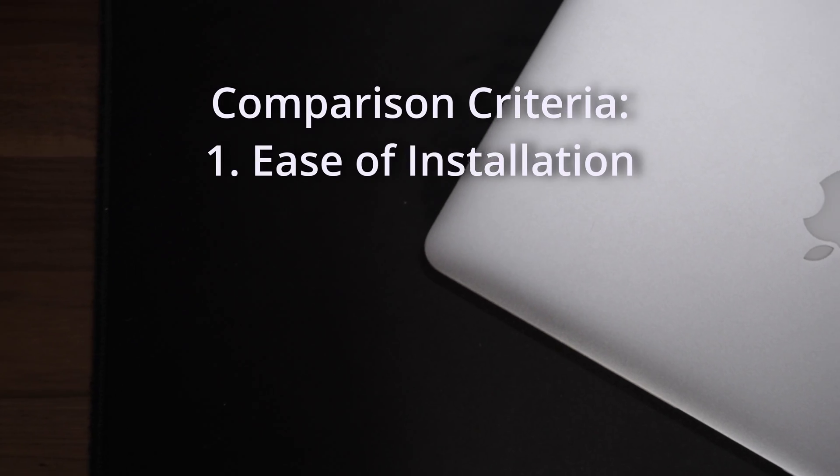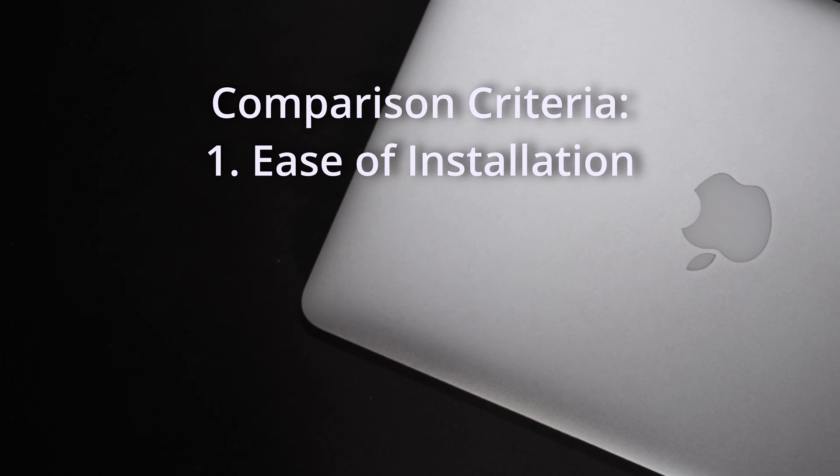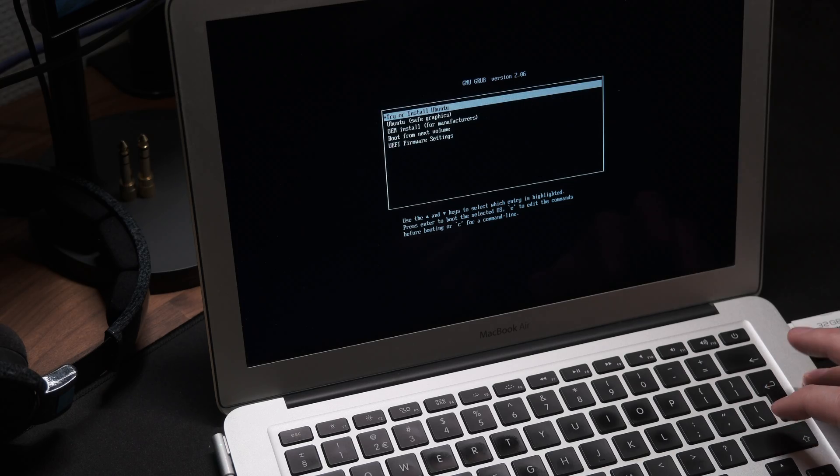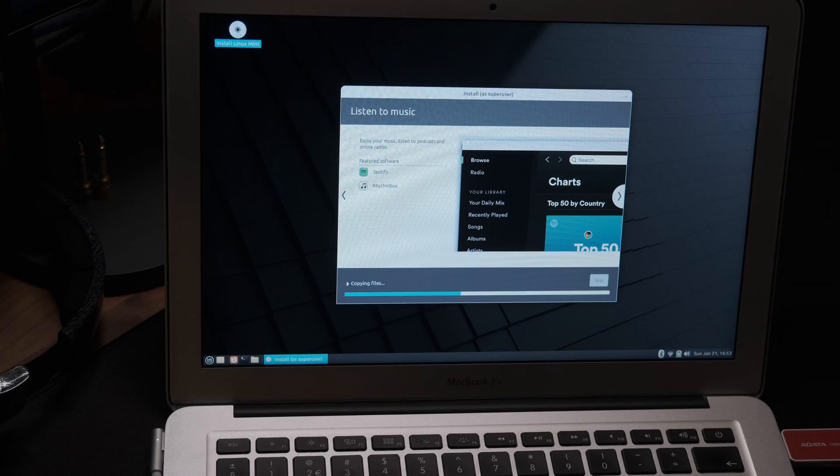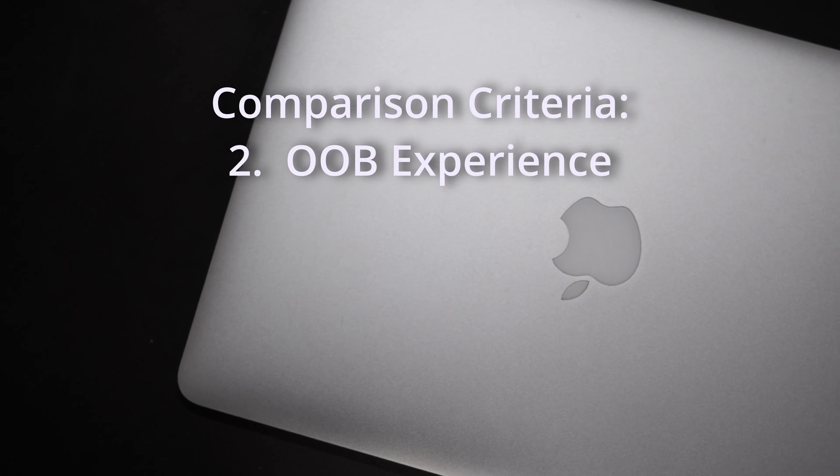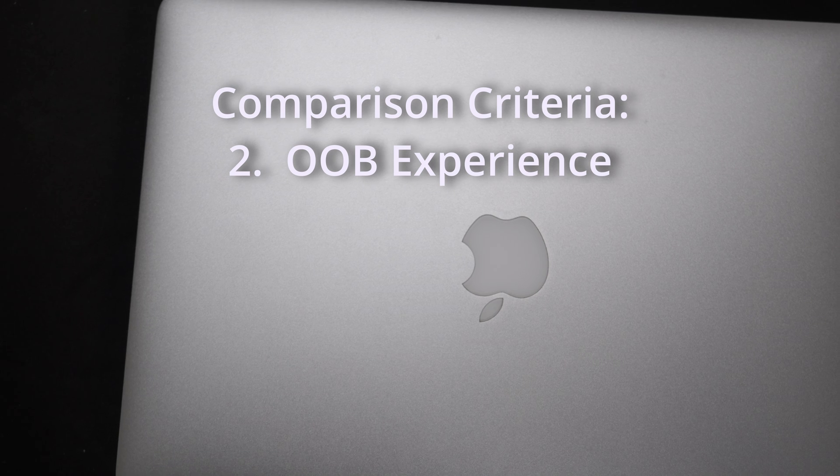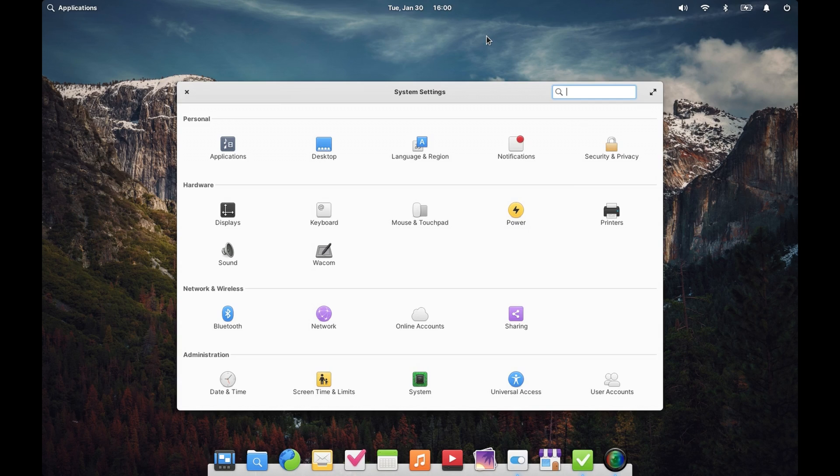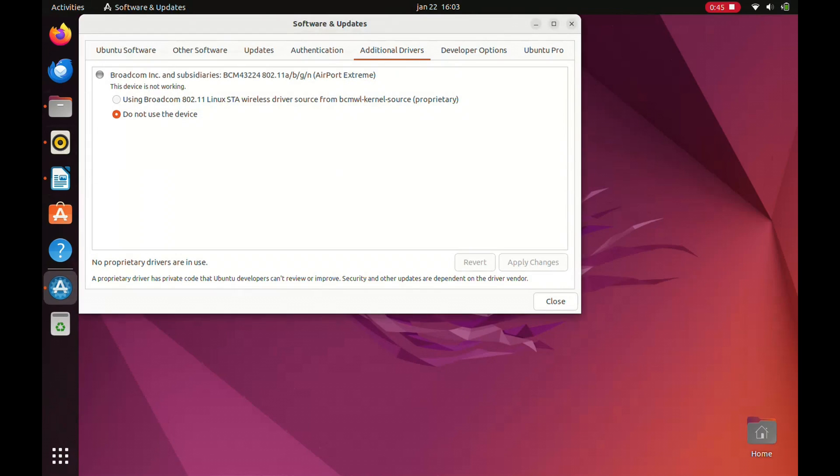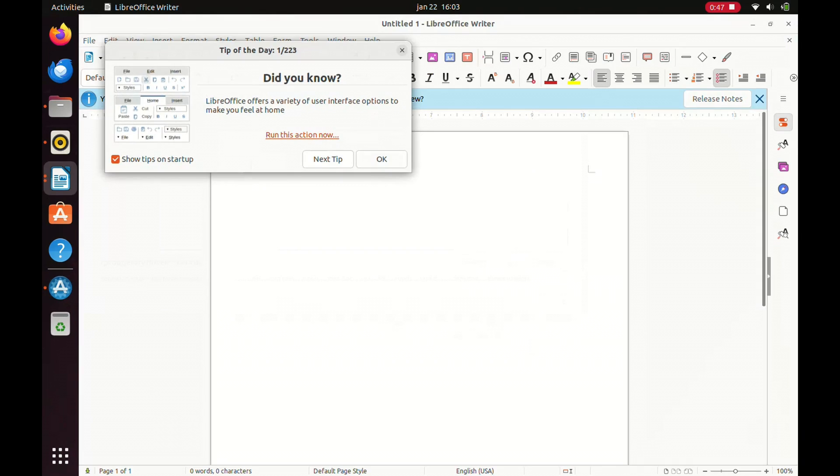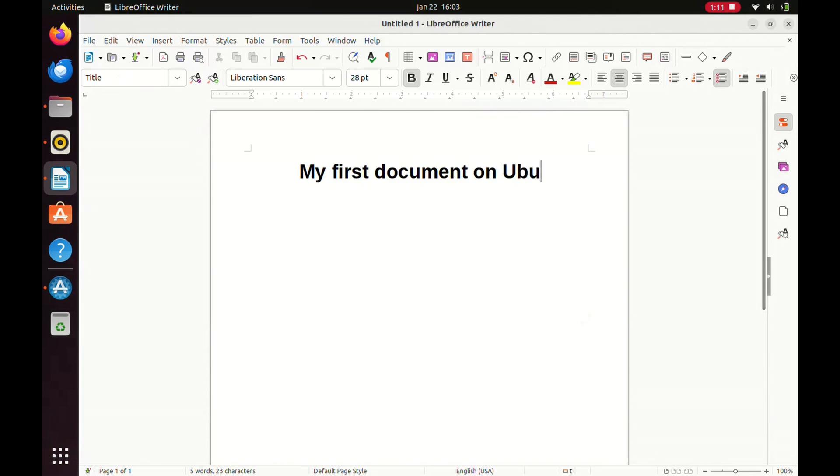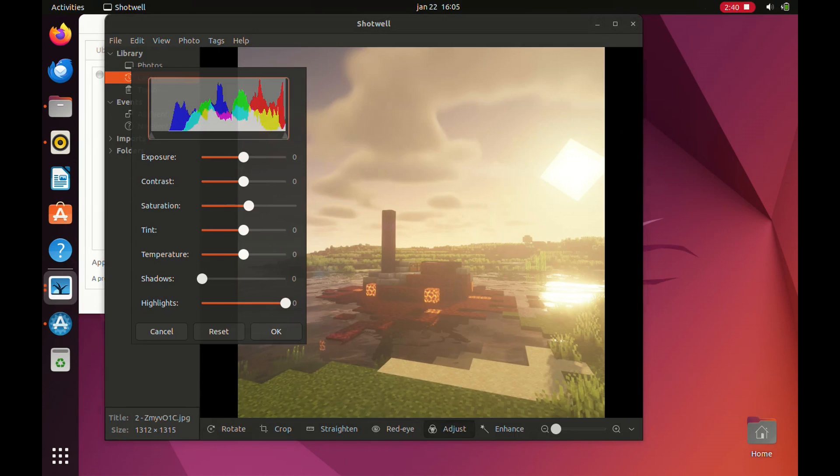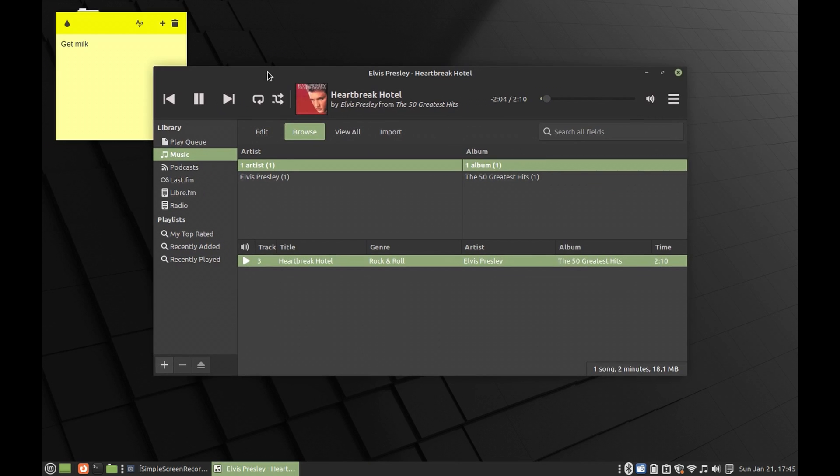First is ease of installation, that is, how pleasant and flawless the experience of installing a particular distro on this MacBook Air would be. Second category is out-of-box experience, that is, how good is the default distro, how well it works, whether you need to configure or install anything extra, for example, audio or Bluetooth drivers, and also whether you're able to do some basic actions, that is, using a browser, writing text documents, saving images and listening to music.